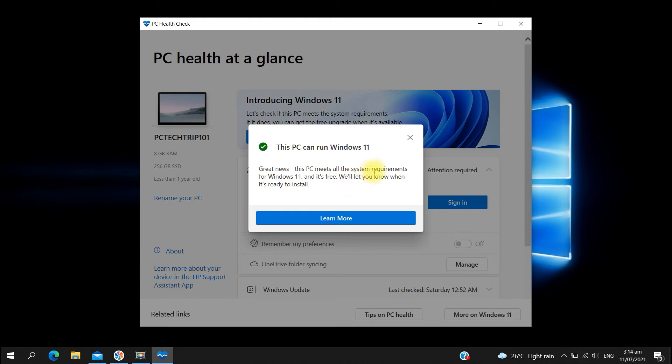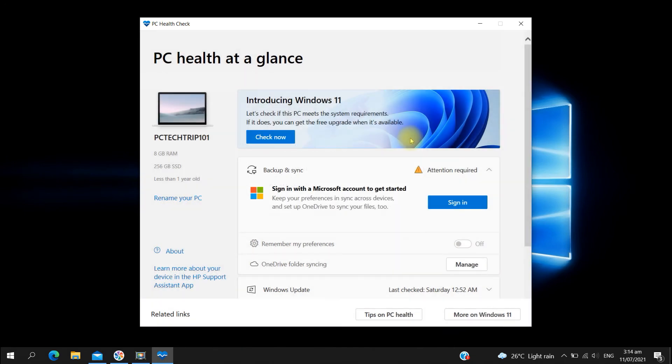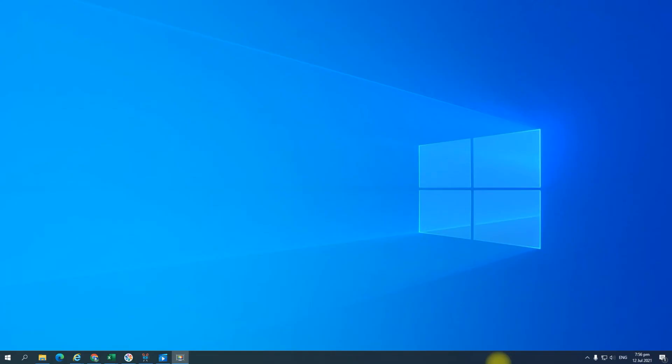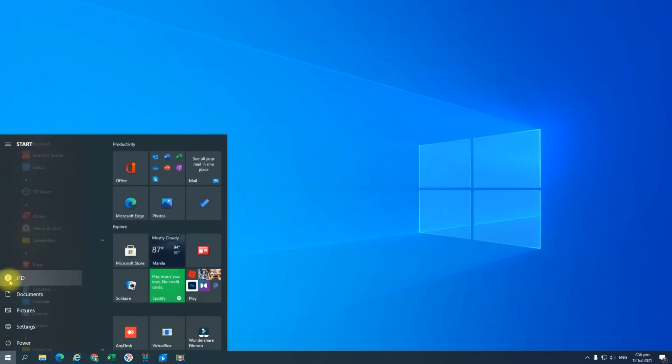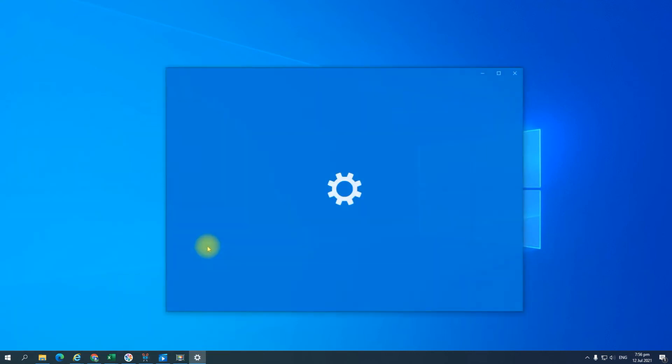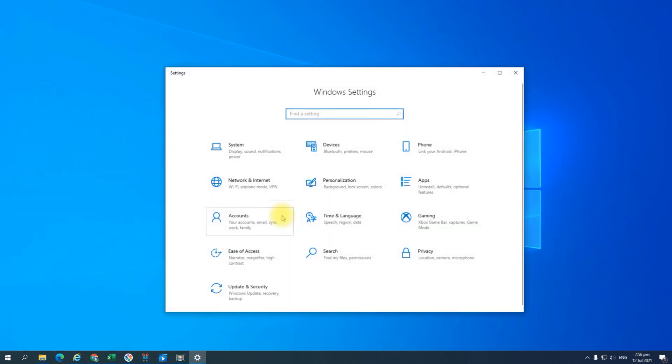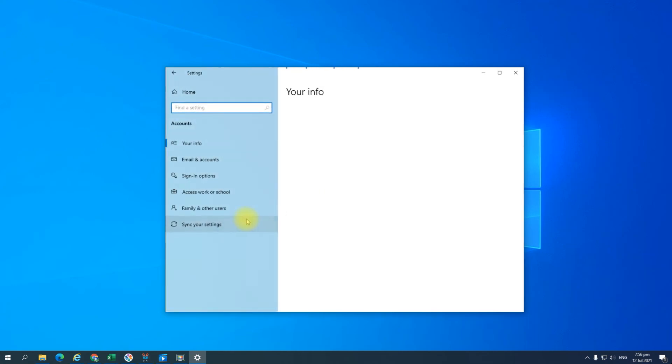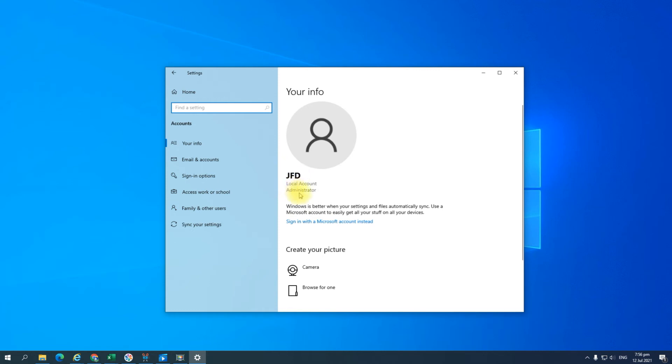However, if you still encounter the error after you remove the account synced on your computer, you have to make sure that you're logged in as an administrator. To verify that, go to settings and then go to accounts. You have to make sure that you're logged in as the administrator of the computer. If not, go ahead and create one.